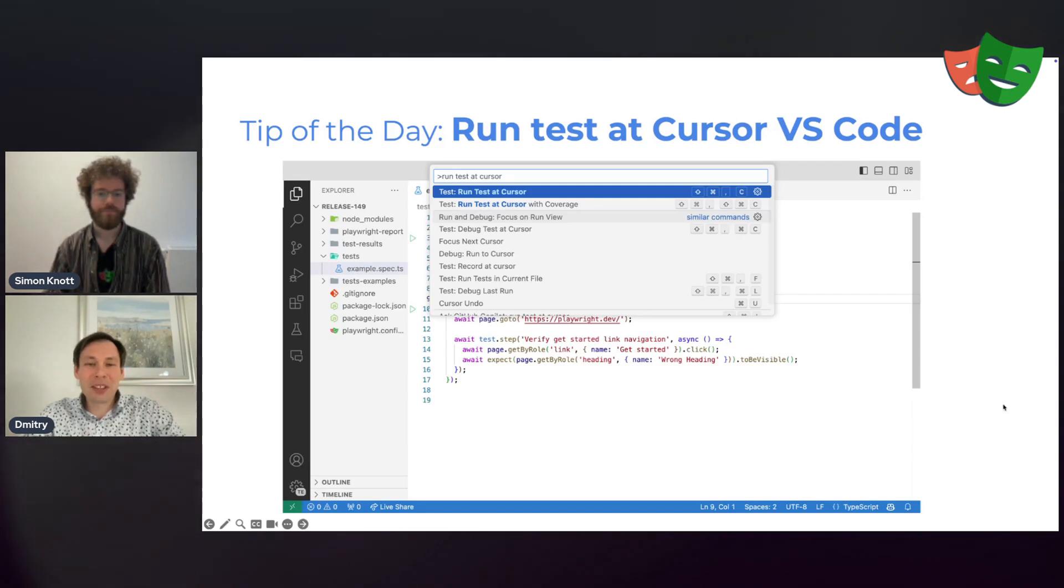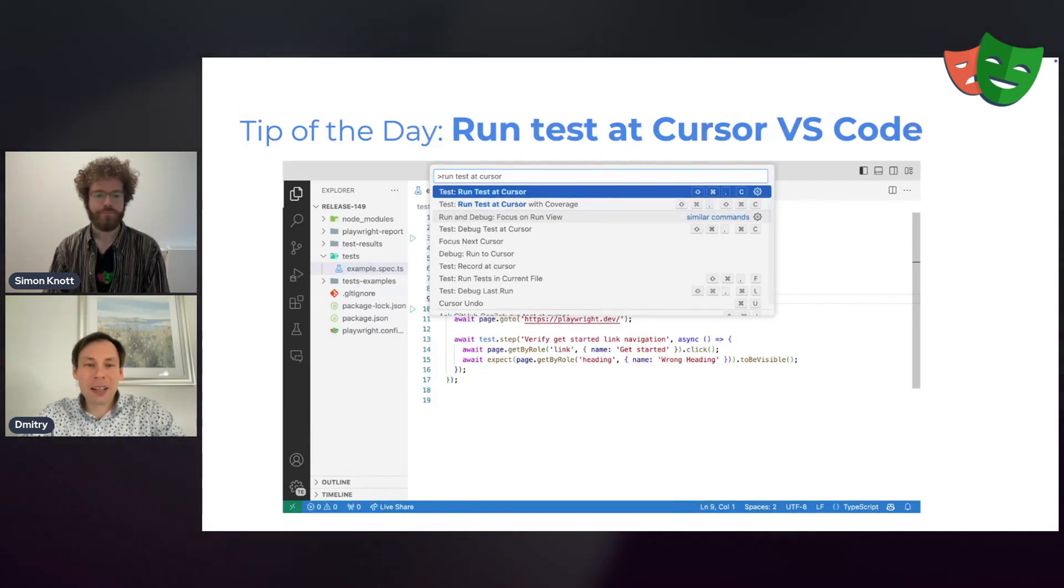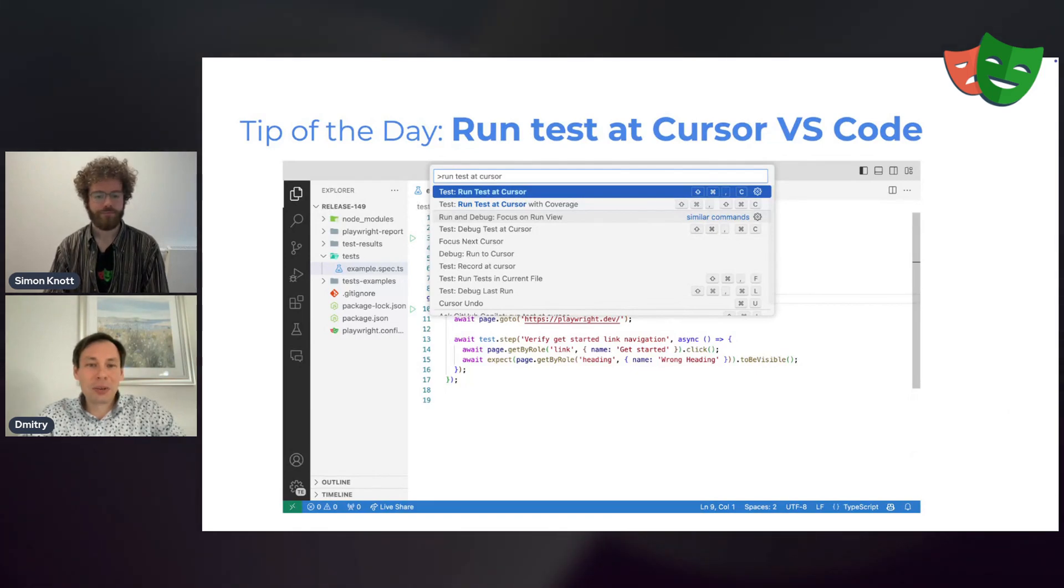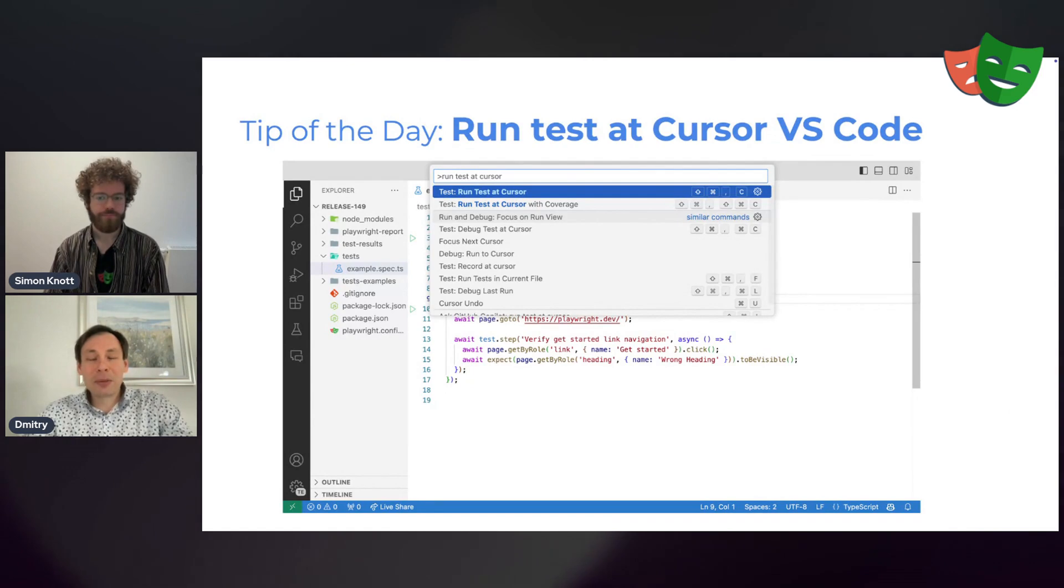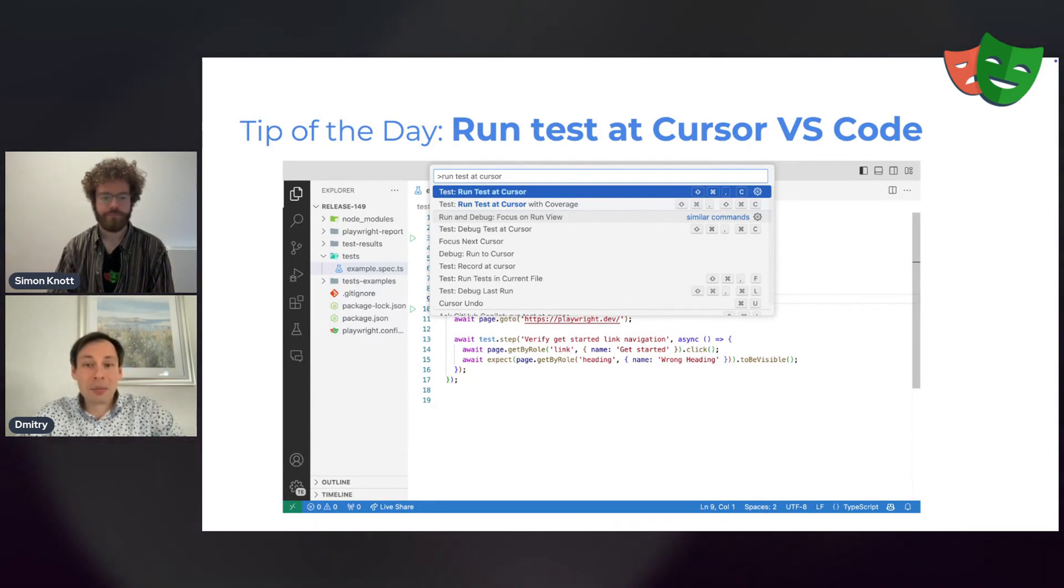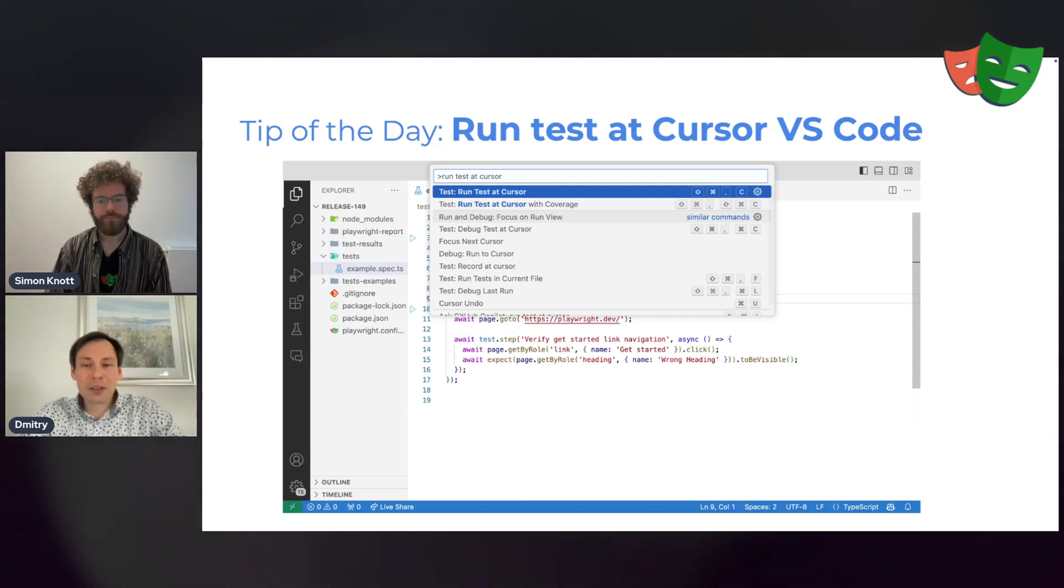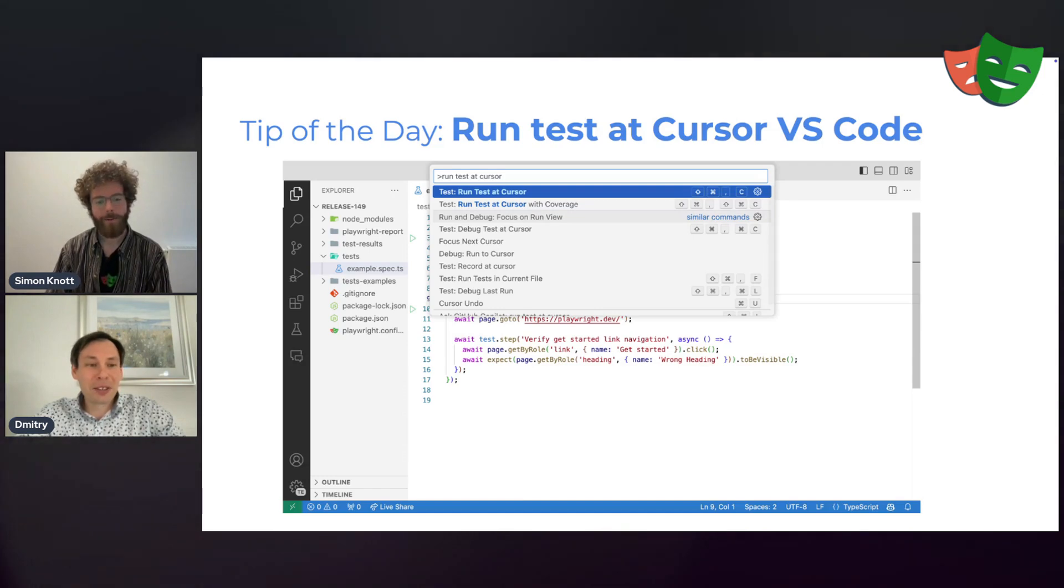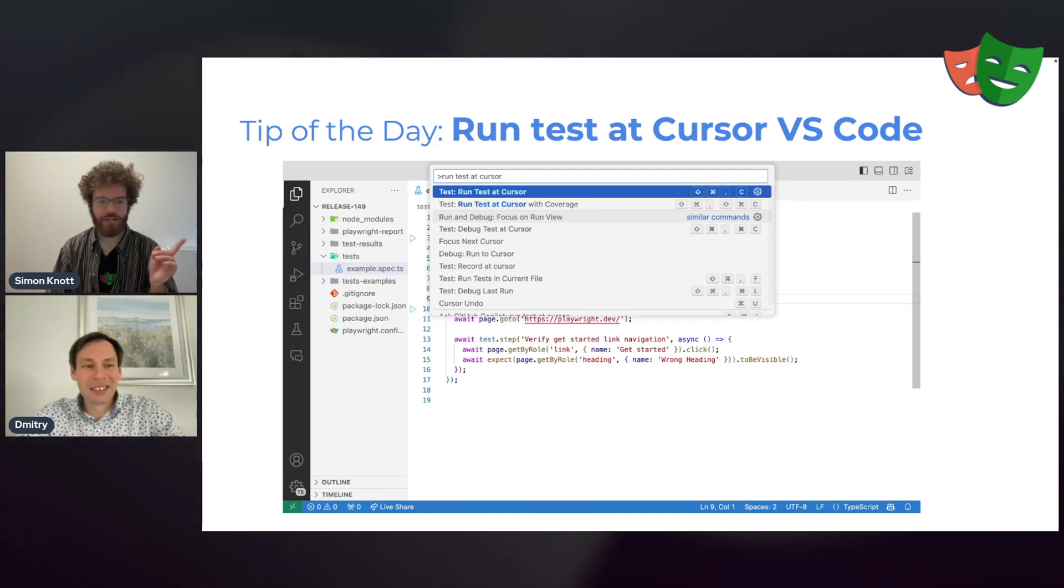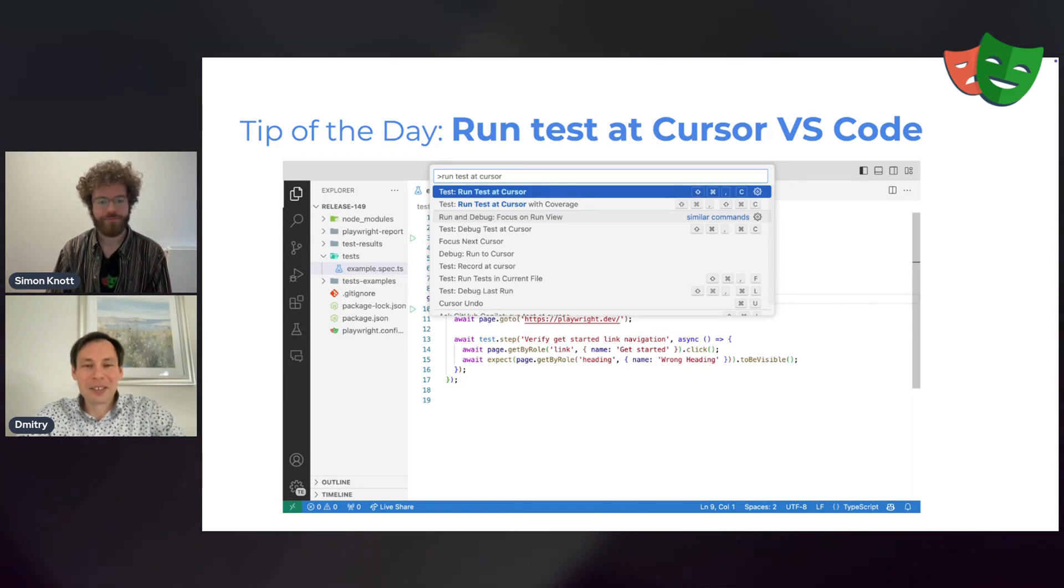Tip of the day today is run tests at cursor in VS Code. So if you open the command palette and type run test at cursor, you will see that item. If you click it, it will run the test that you are currently editing. But better than that, notice the keyboard shortcut or even edit it yourself. And next time you can just run the test with a single keystroke. Speeds up your testing workflow quite a bit. This is super useful. Since I found out about this, I've been using it all the time and I love it.